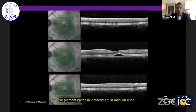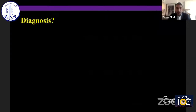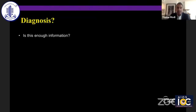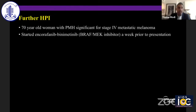Notably, there's no pigment epithelial detachment in the macular cube. I'd ask the audience to think for a moment: is there a particular diagnosis in your mind at this point, and is this enough information? For the sake of time, I'll move on and tell you that this patient has a past medical history significant for stage four metastatic melanoma.